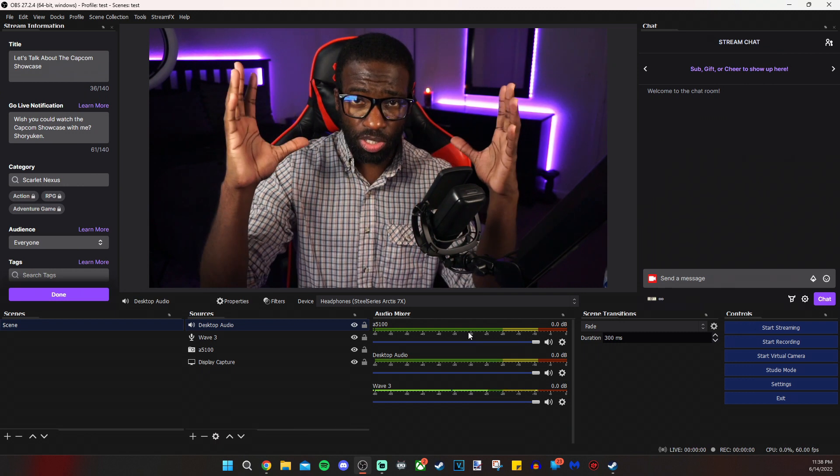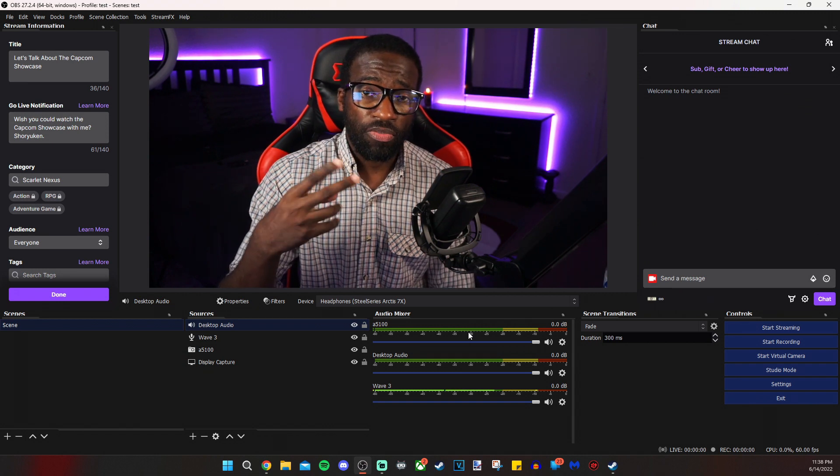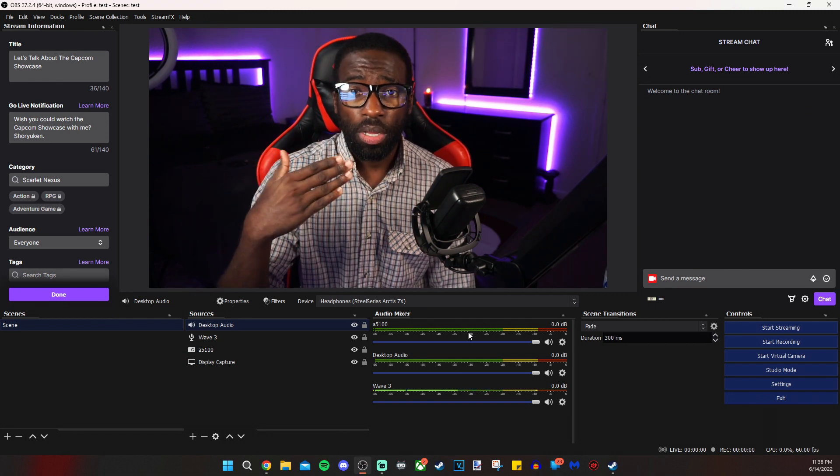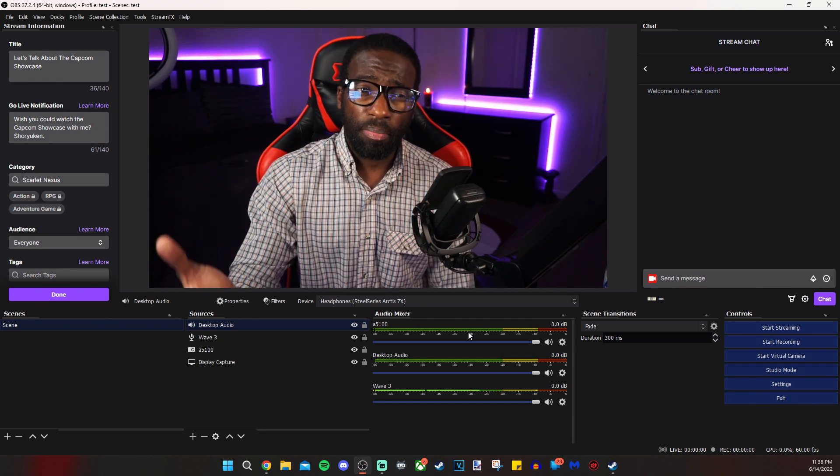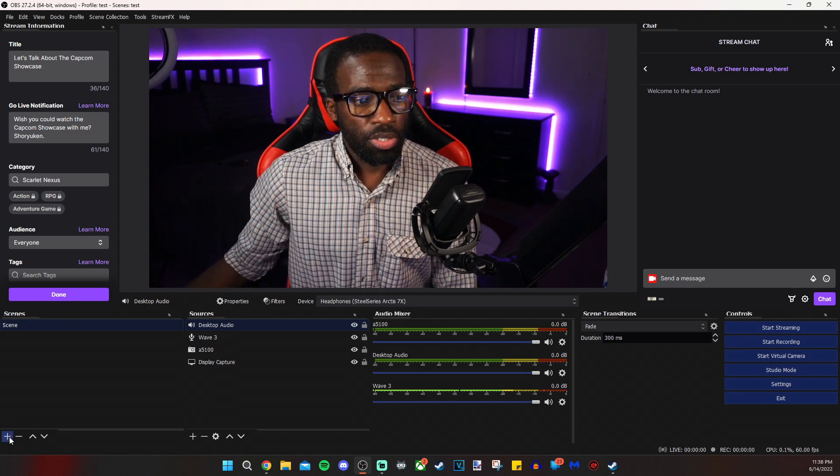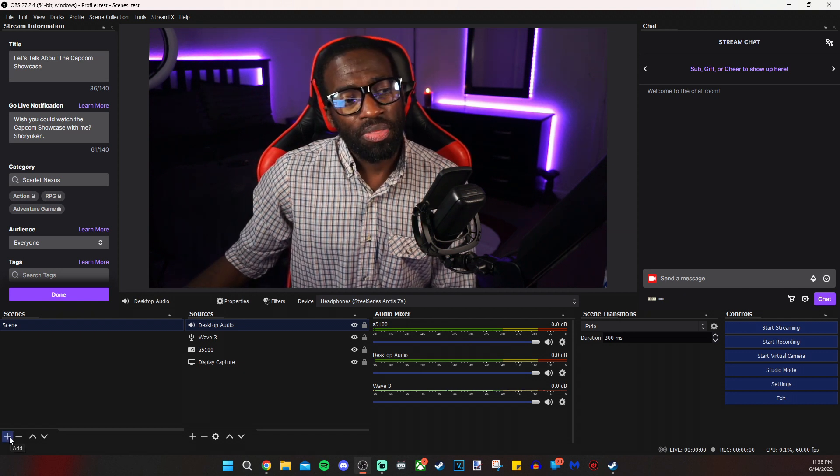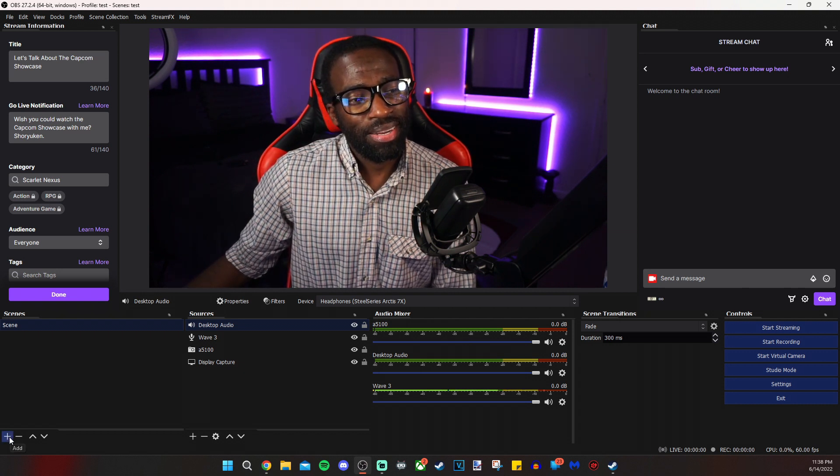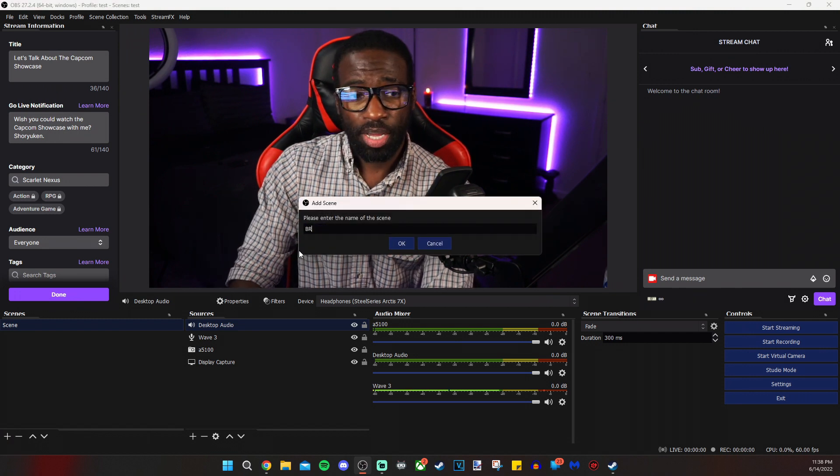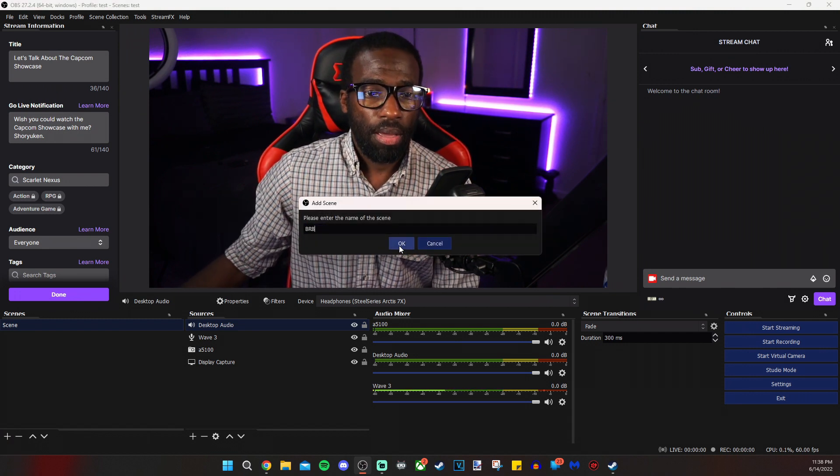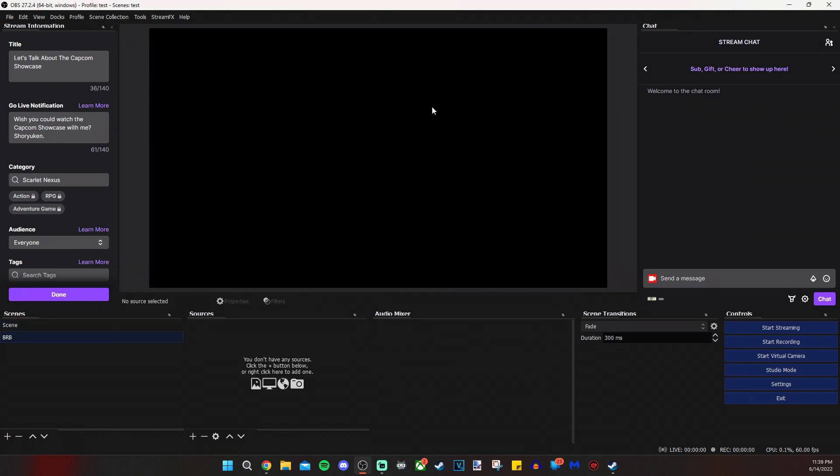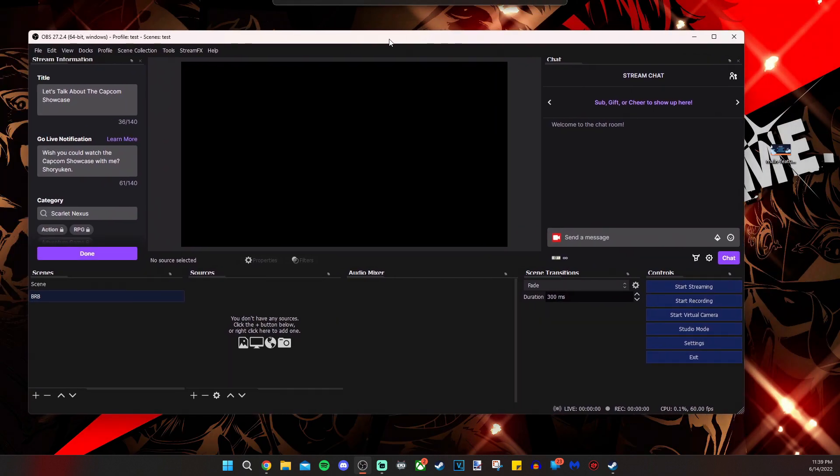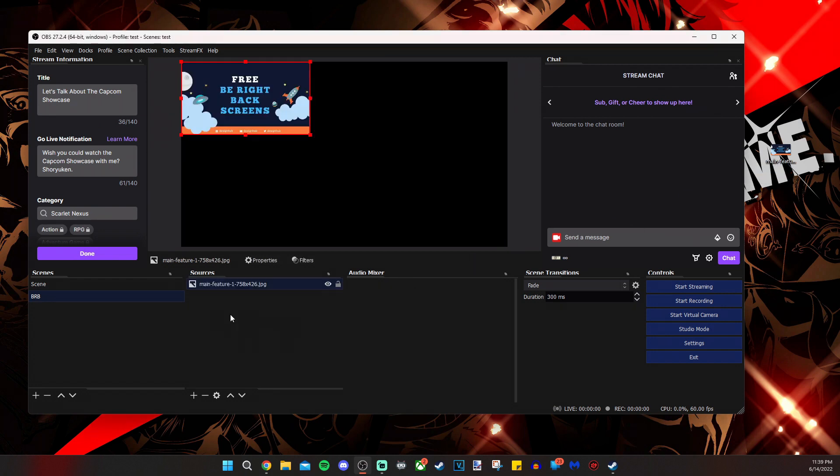I prefer to have at least at minimum three scenes, one just chatting, which is a scene just like this, one scene for while I game and one scene for be right back in breaks. We are going to make a new scene right now by clicking on the left plus sign under scenes. And I'm going to name that BRB. And we are going to drag a very generic image here.